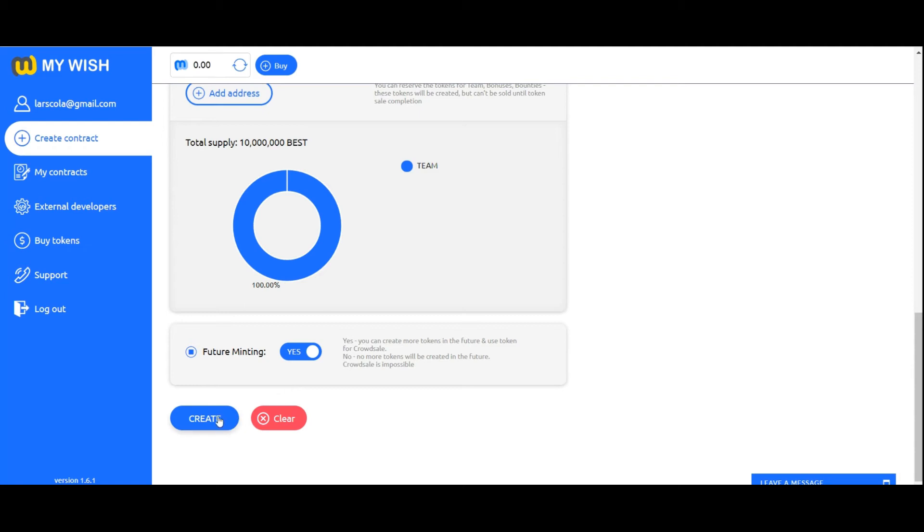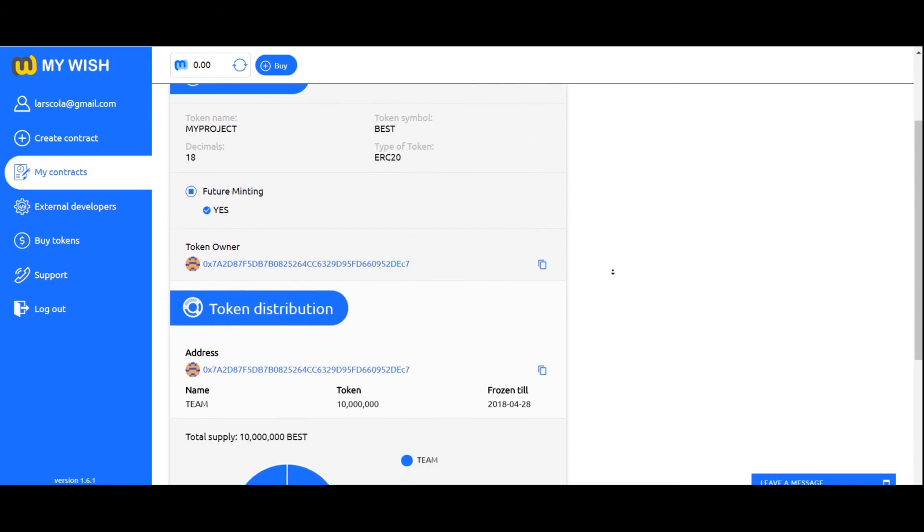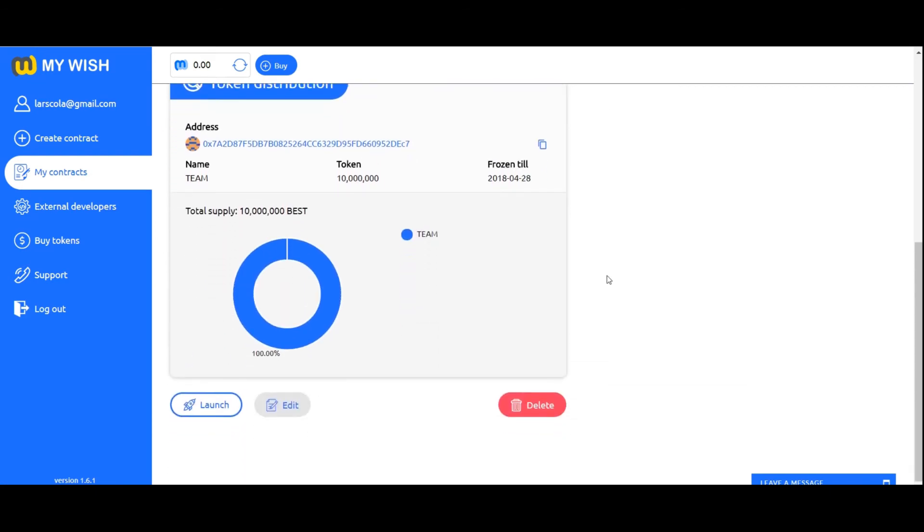Now click on create to save the form and go to the next step. Here you see the contract preview. Check the contract form once again to make sure it's filled correctly.